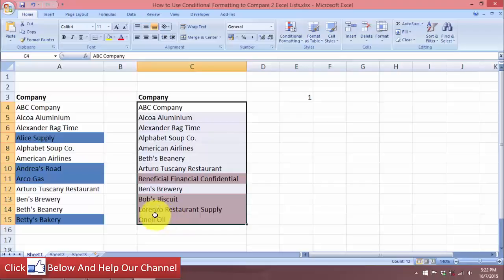When the conditional formatting is met, choose a purple or pink shade for the text and click OK. Now we can see the companies highlighted in purple that don't appear in list one. That is how you can quickly use conditional formatting to compare two Excel lists in your worksheet. That's it for this tutorial — I'll see you in the next one.